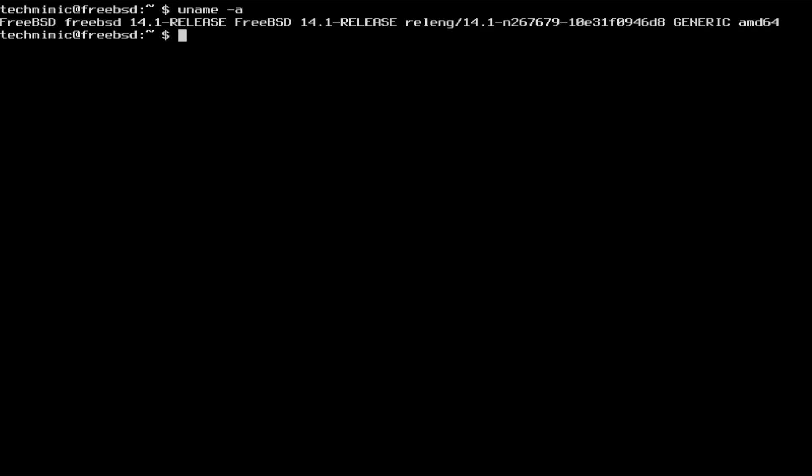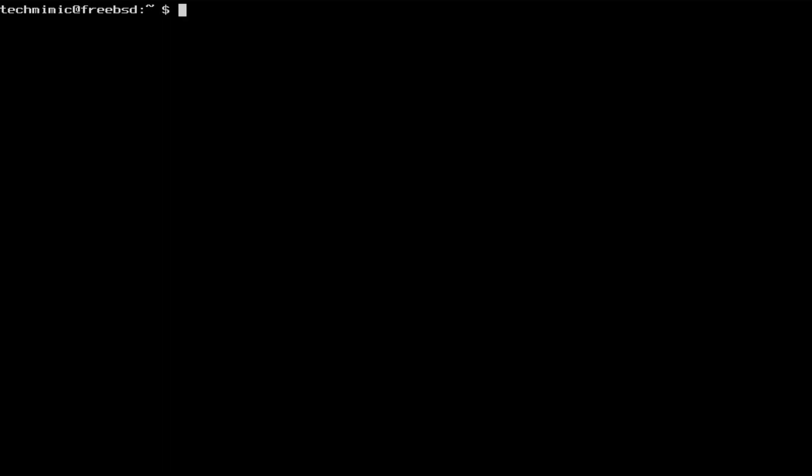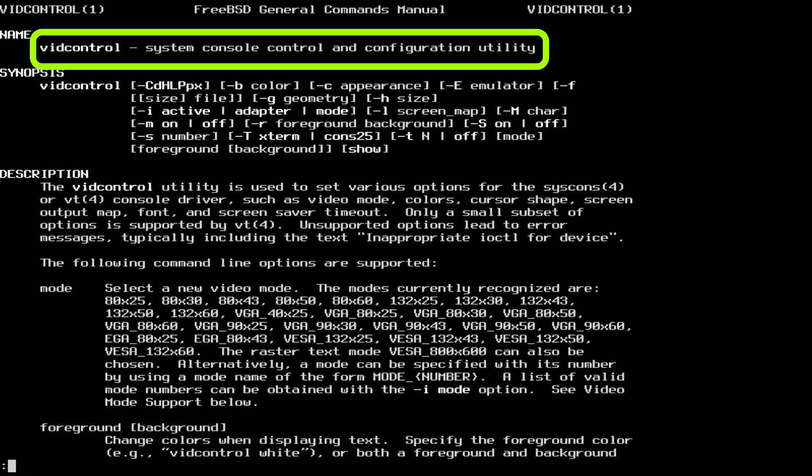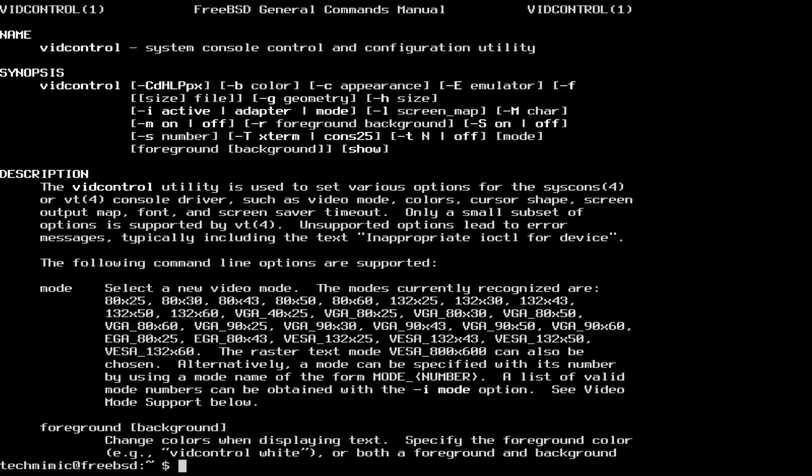The utility VidControl is bundled with the operating system, and according to VidControl's man page, this is the system console control and configuration utility, and many configuration changes can be done with VidControl. We are just going to use a very simple example in this video, but you can have a lot of fun with it.